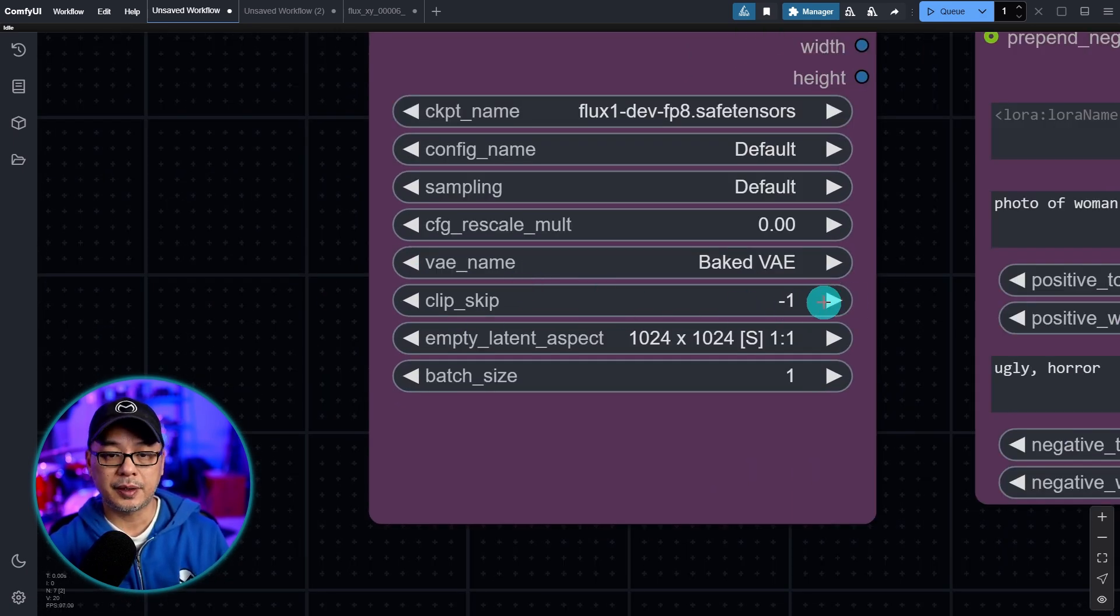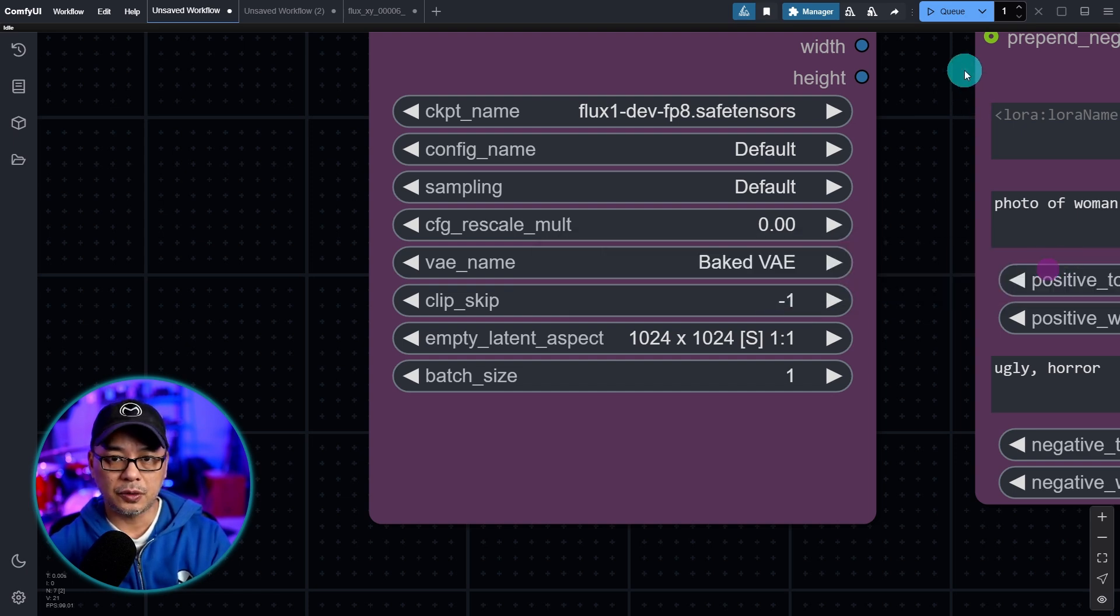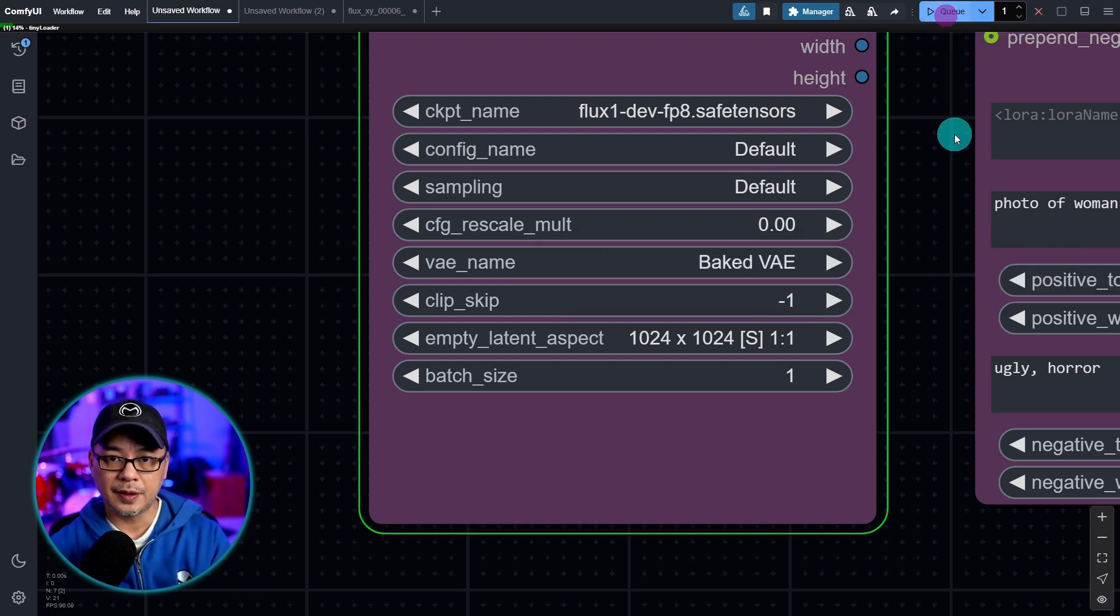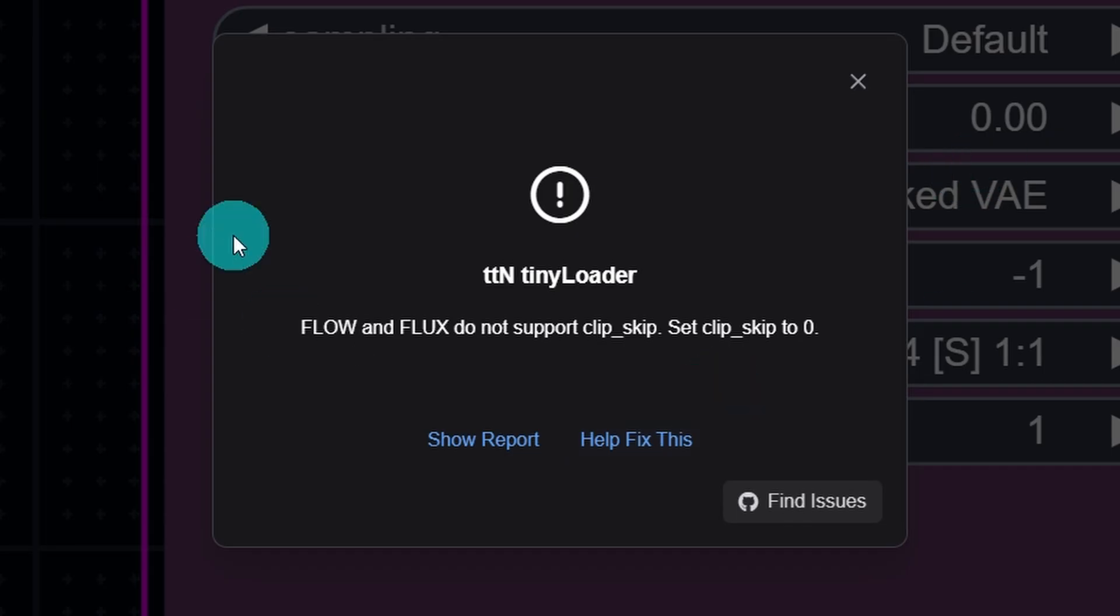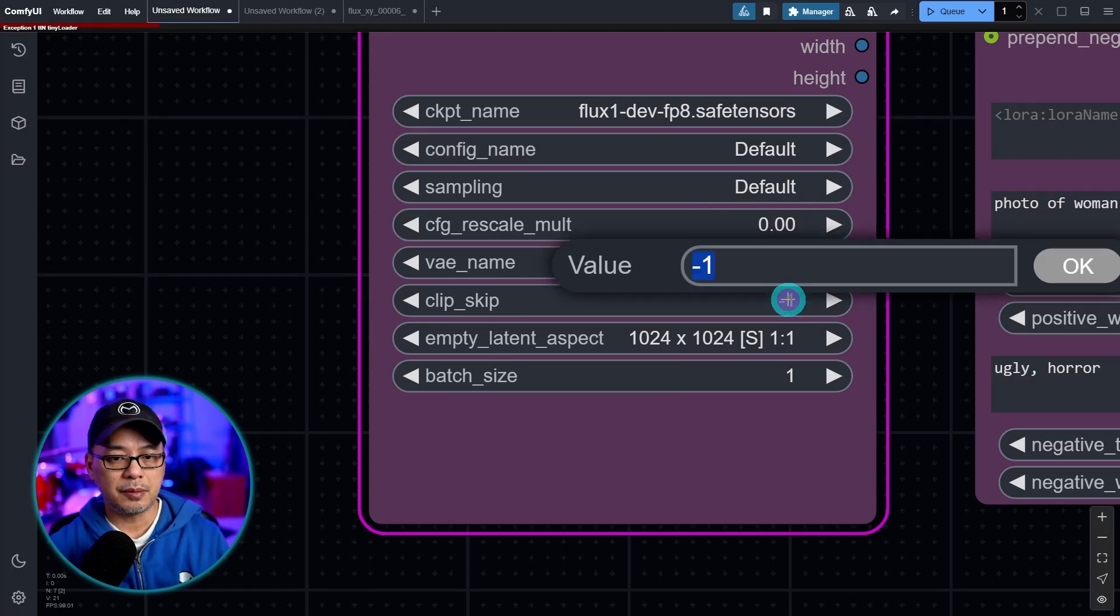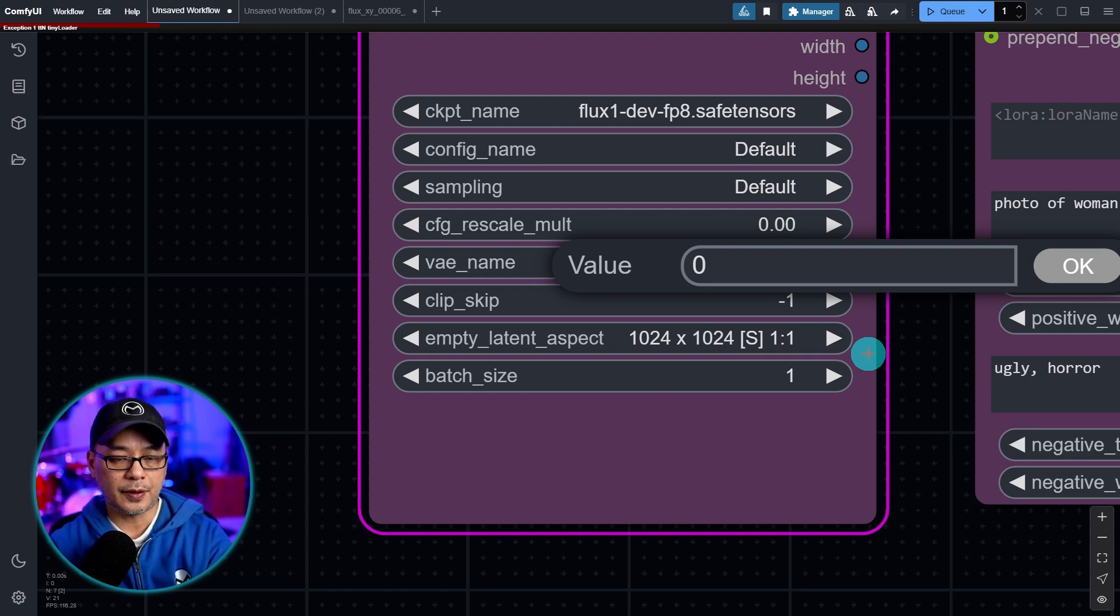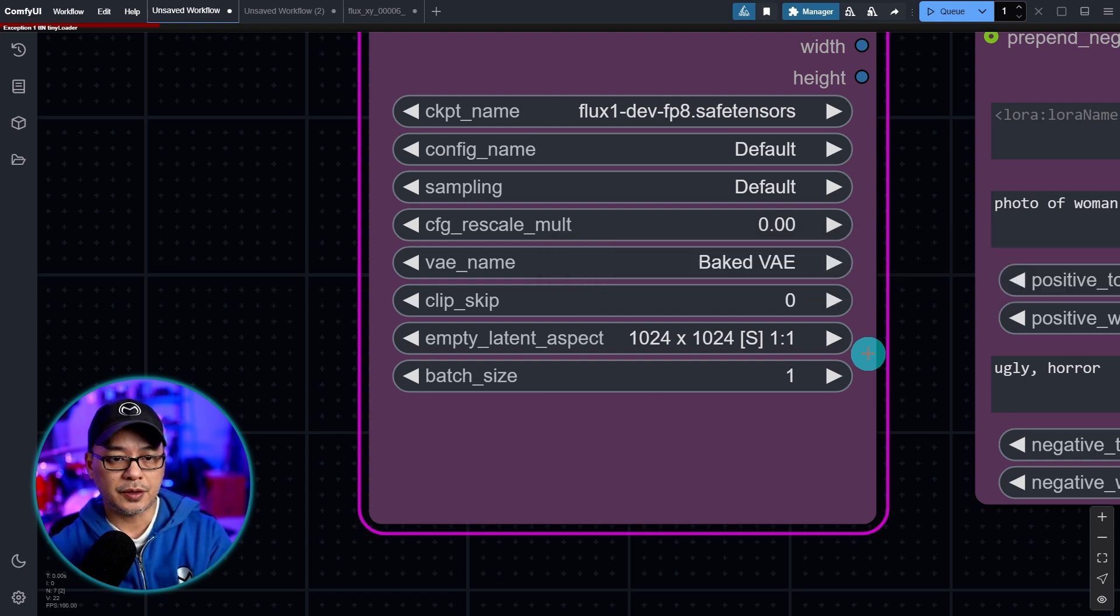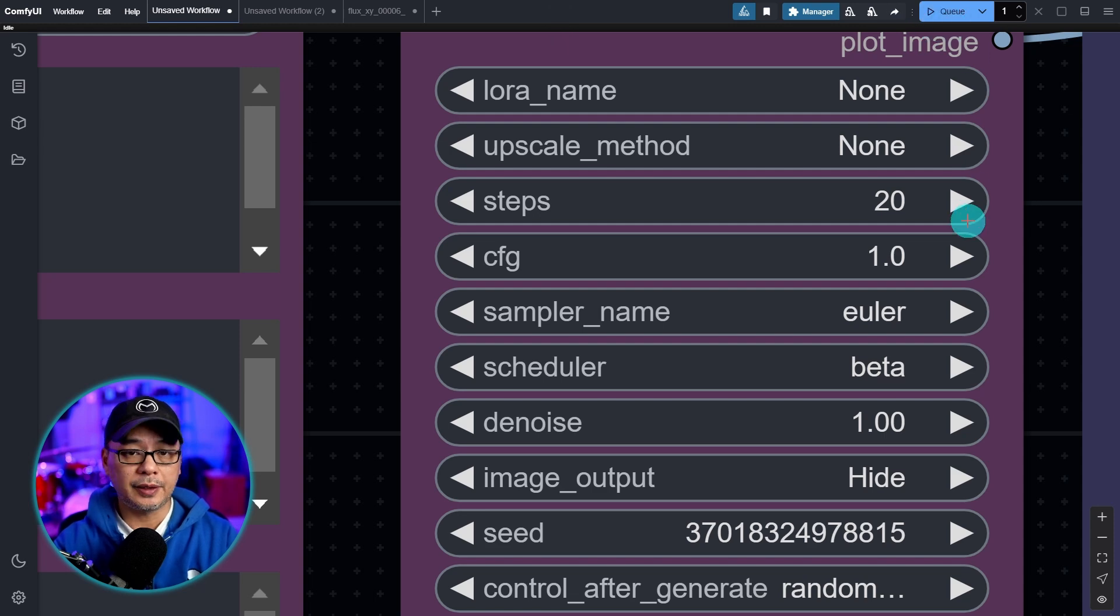The one thing you do have to change is the clip skip. It does not use clip skip. So if I were to run this, it's going to error out at this point. There you go. And it tells you set clip skip to zero. So keep that in mind when you are using a Flux all-in-one model. Change this value to zero. And then we can go ahead and click generate.